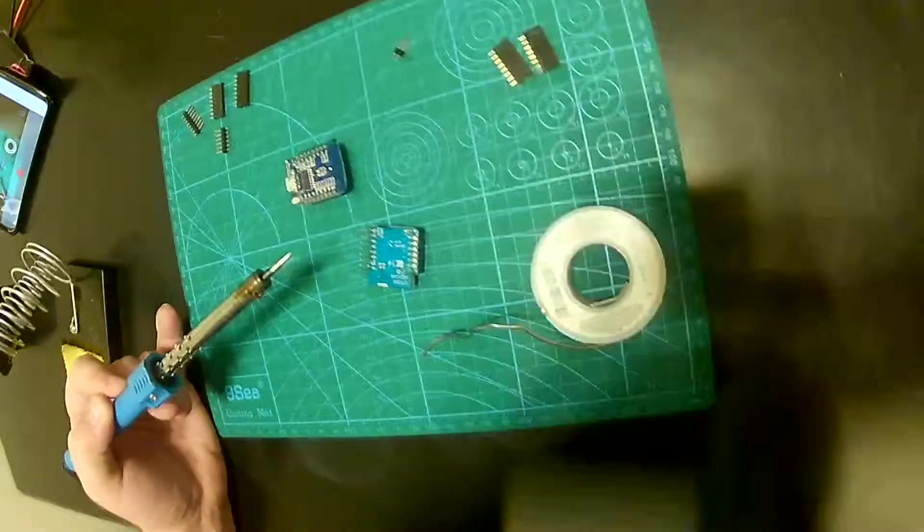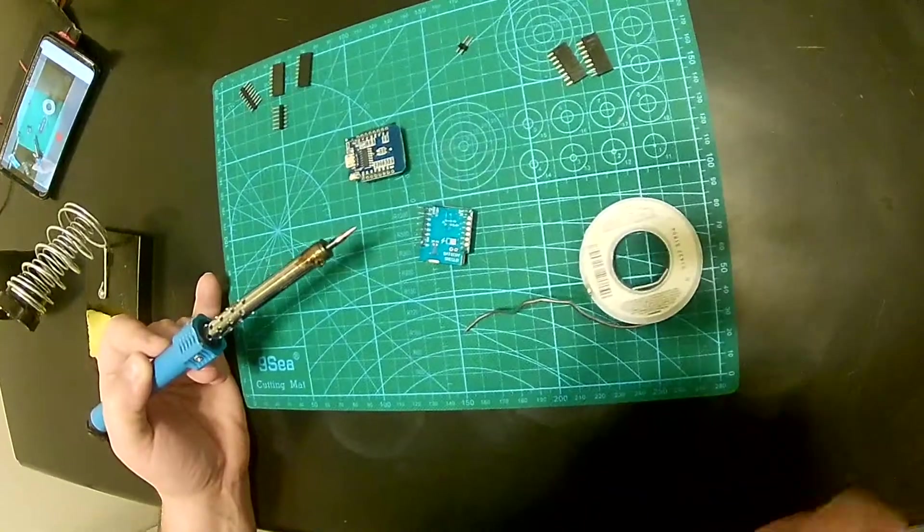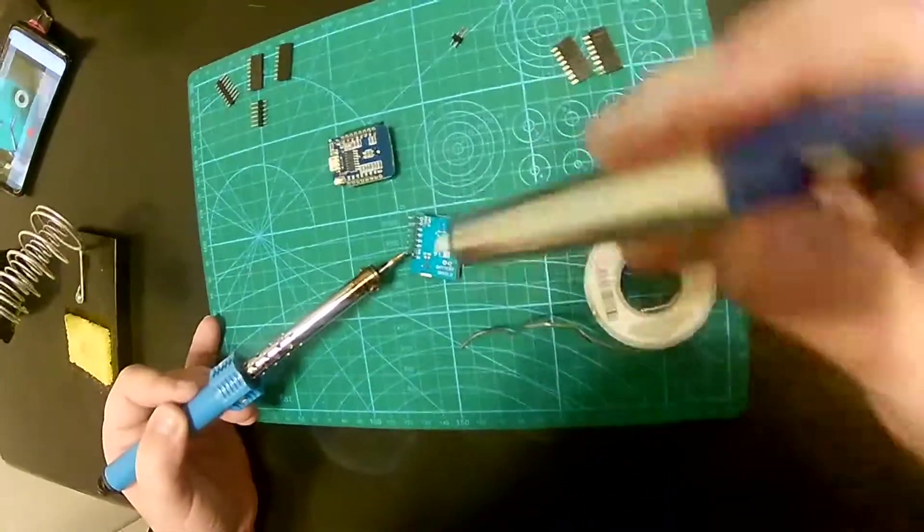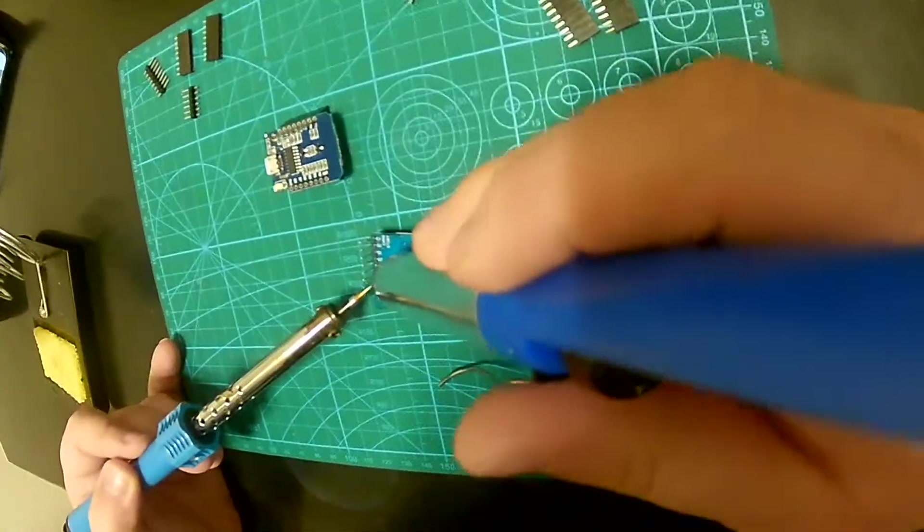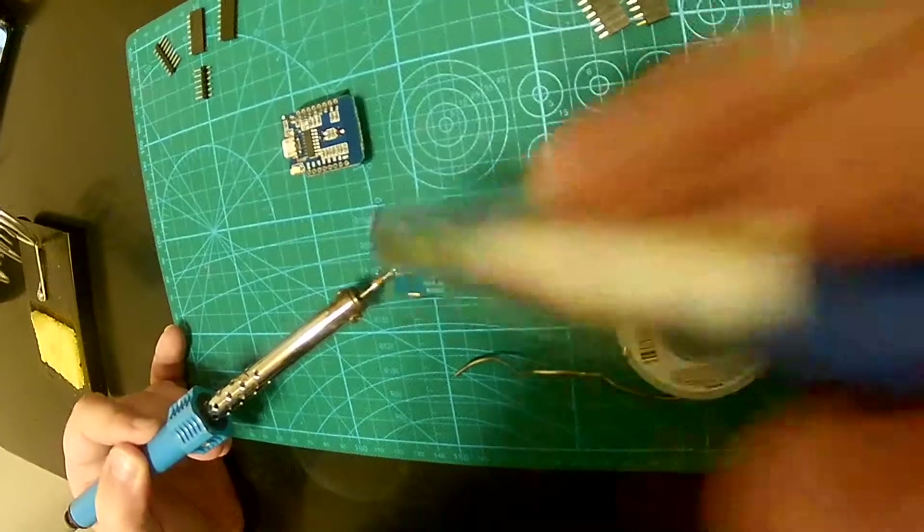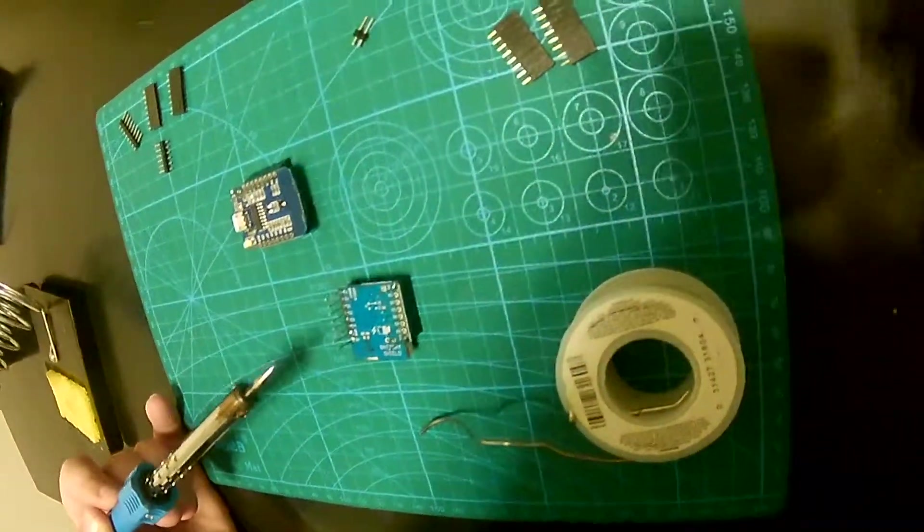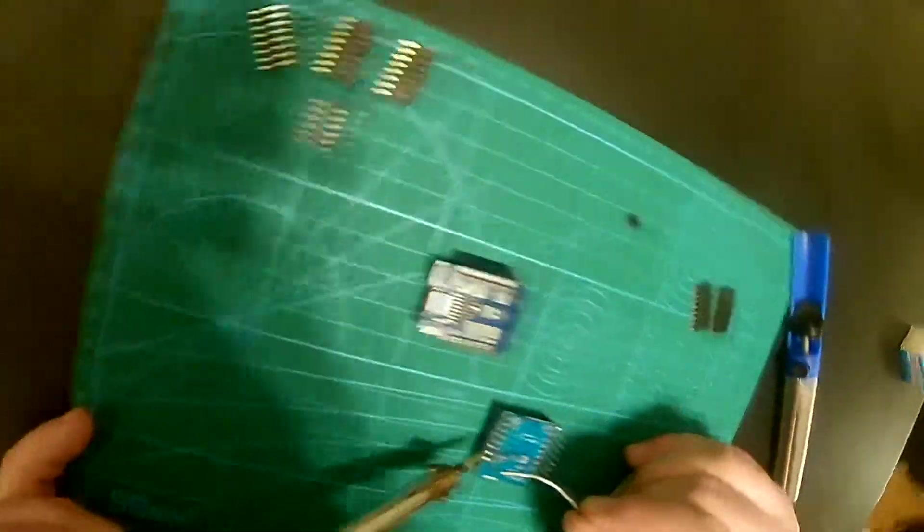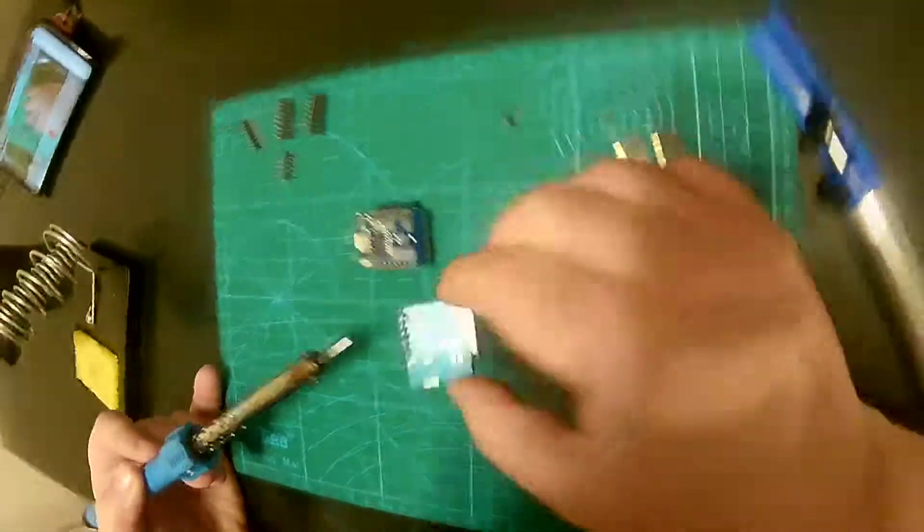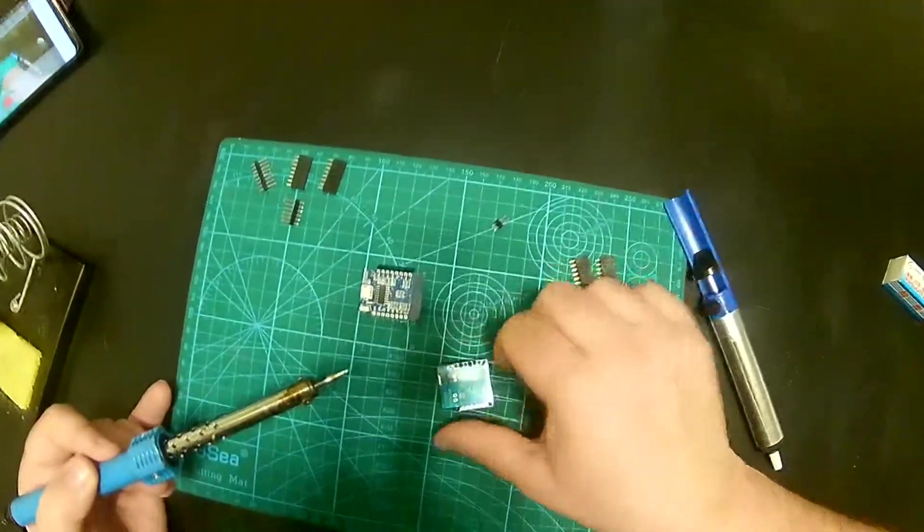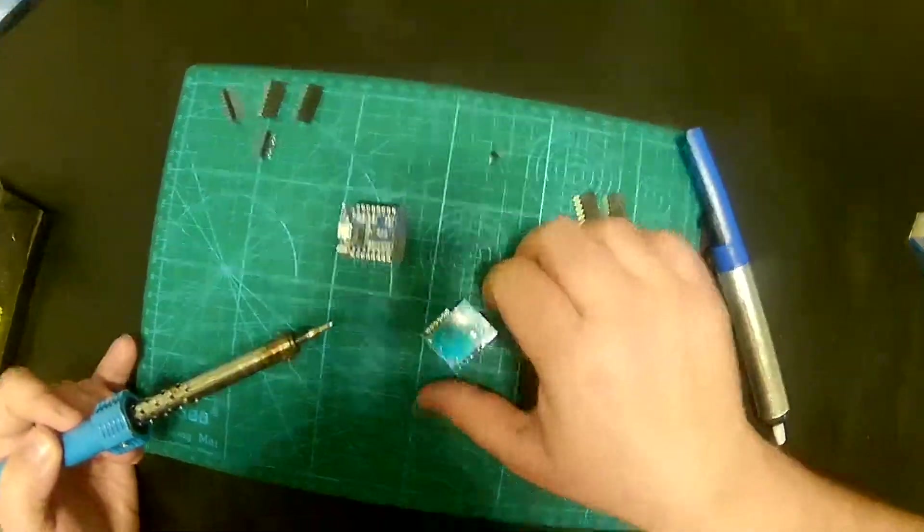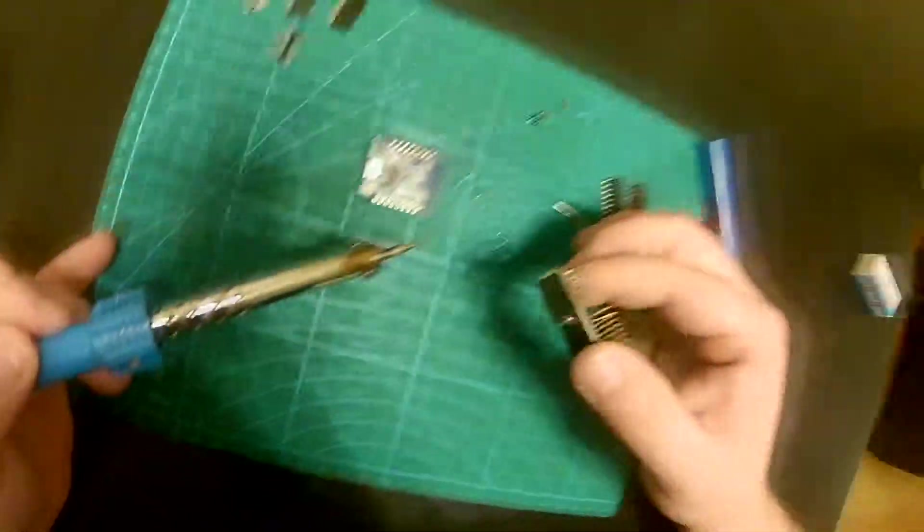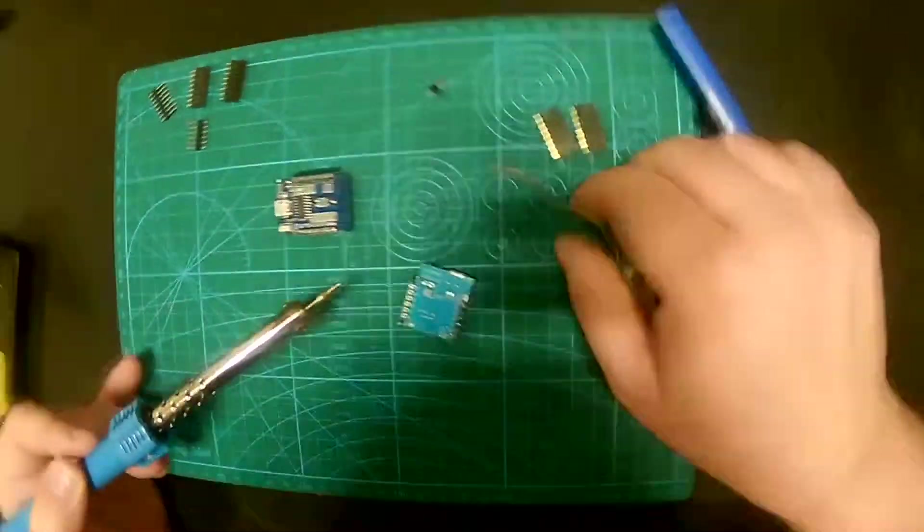Okay, got a little bridge here. Take care of that. Beautiful. Okay, let's go to the other side.